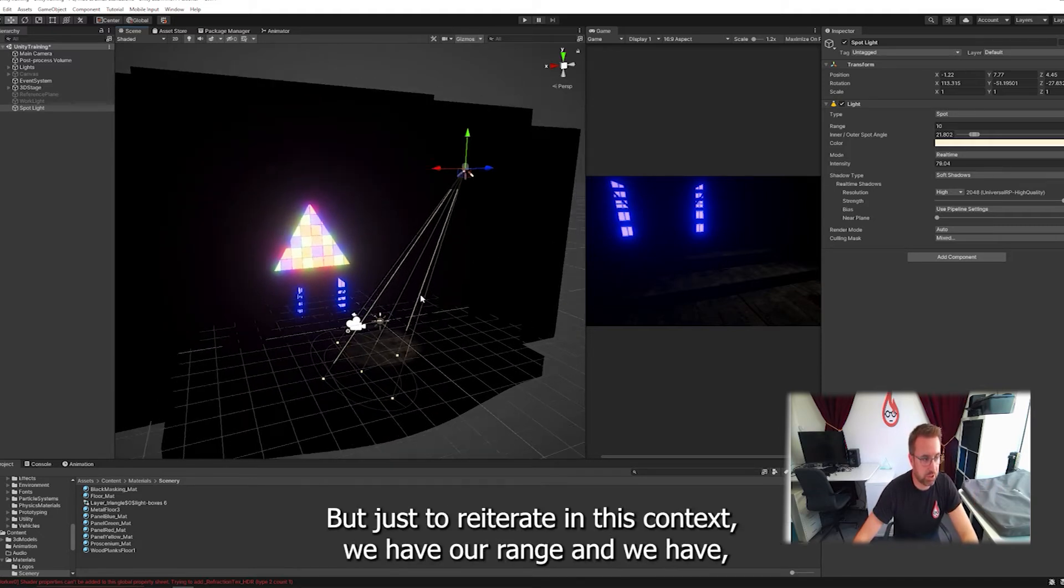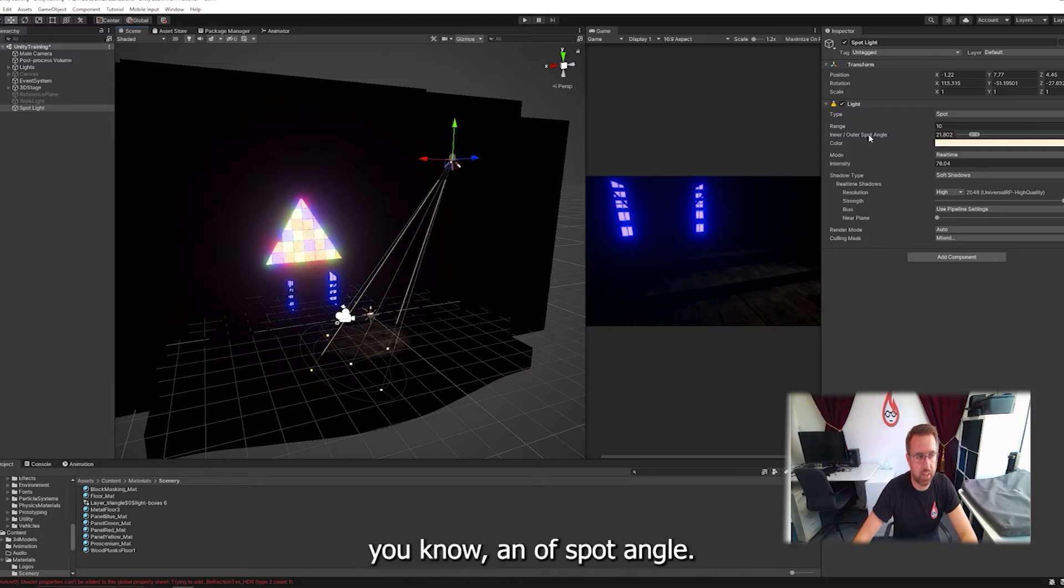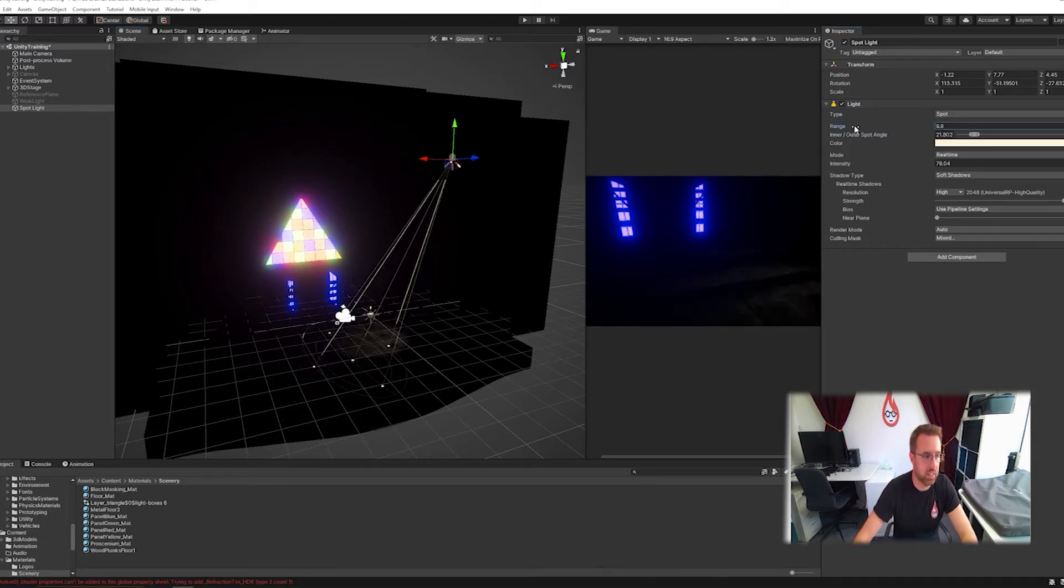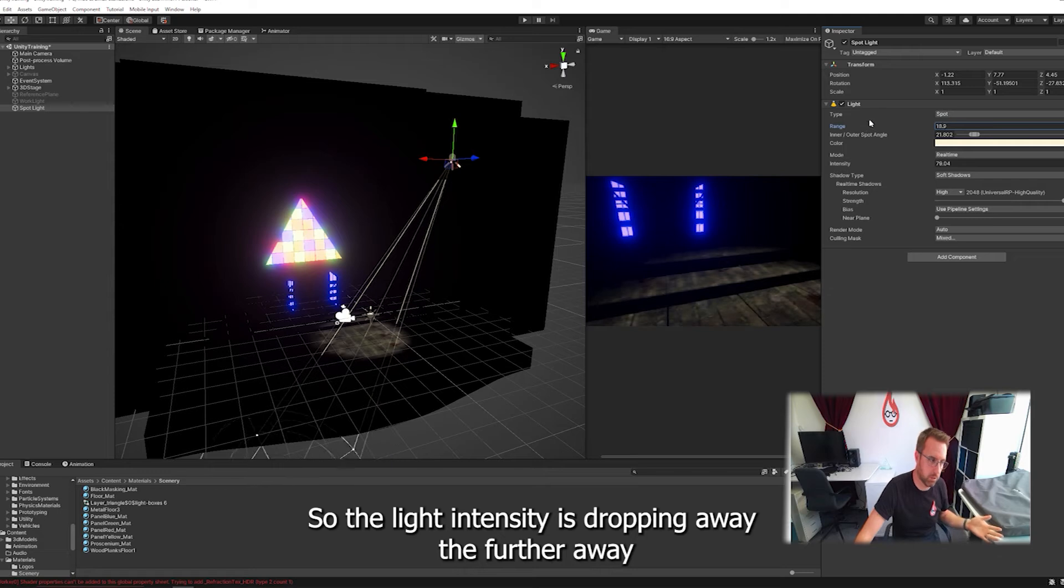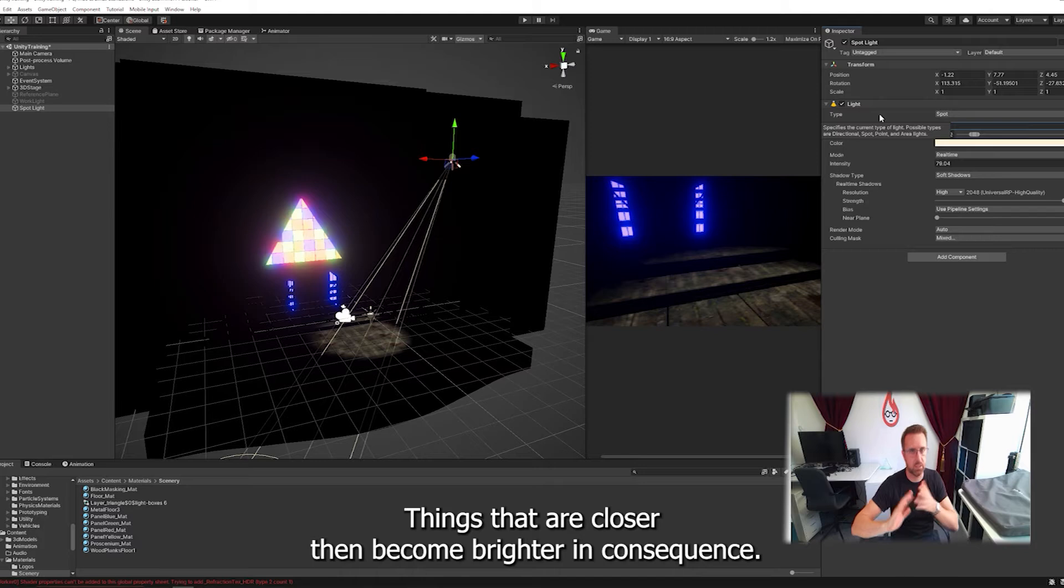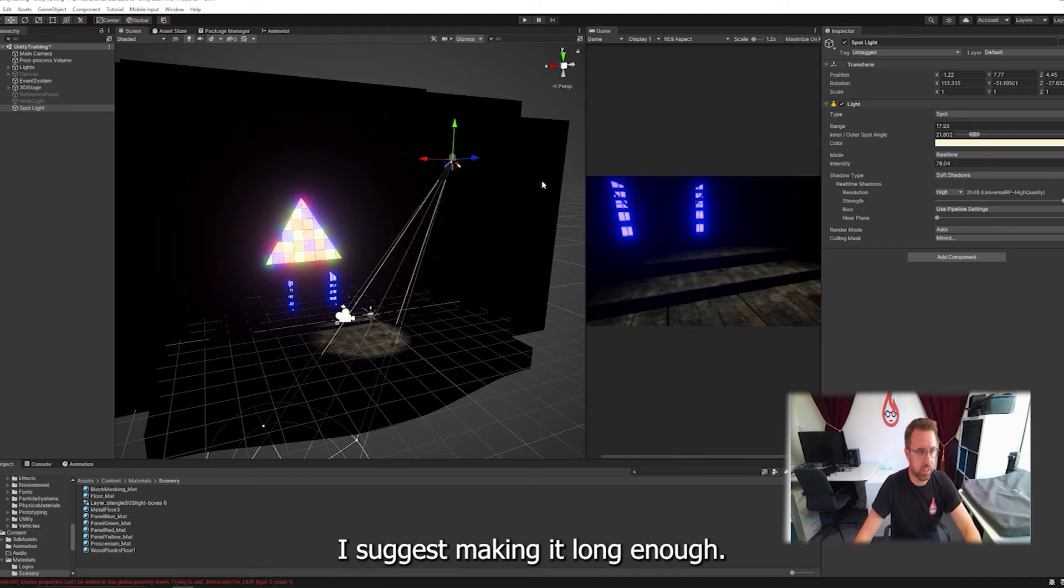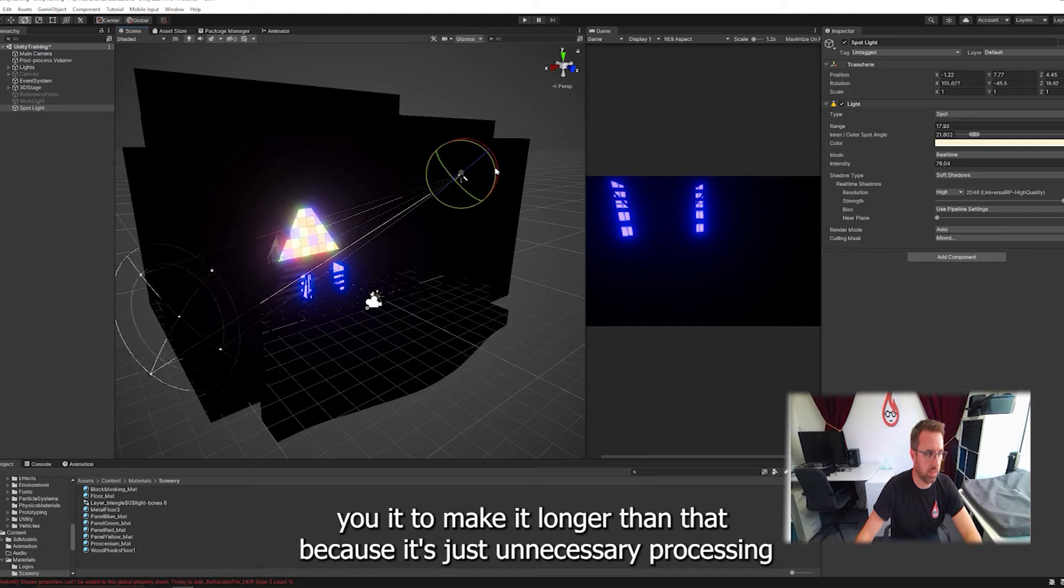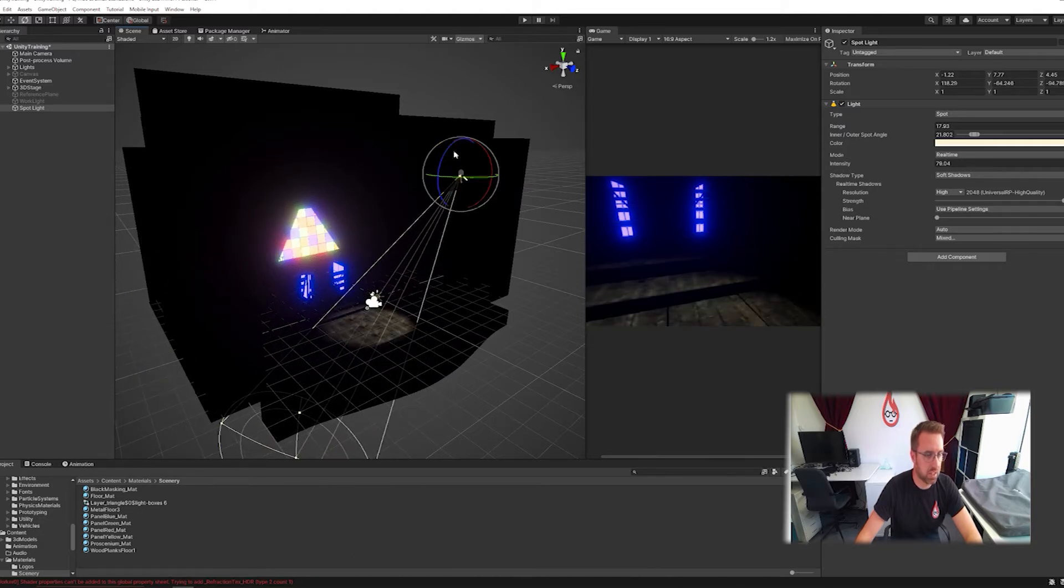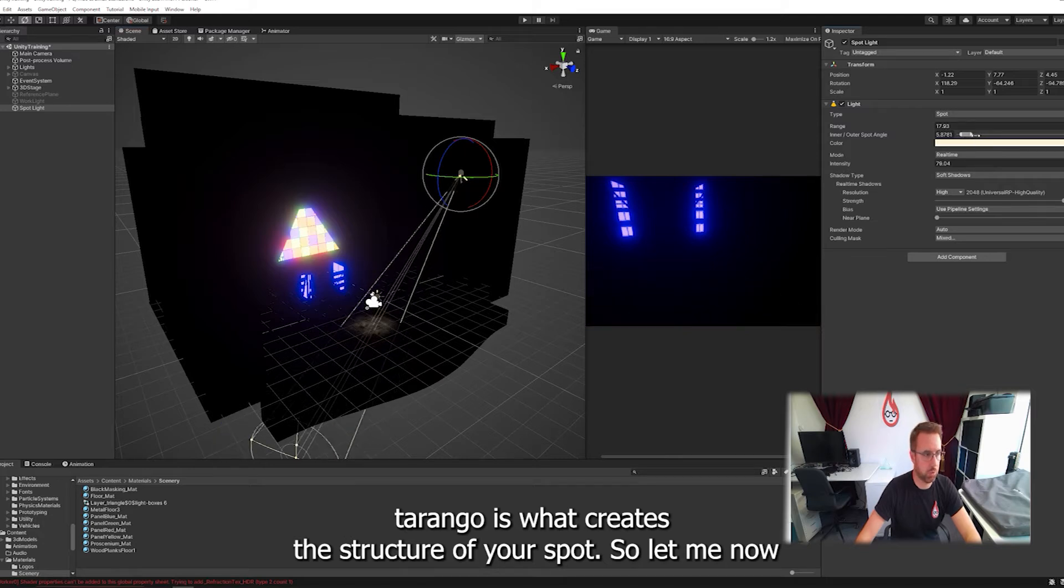We have our range and we have our inner and outer spot angle. So range allows the beam to reach the thing it's trying to hit. And the further away you go, the brighter it gets because it's got a linear distribution. So the light intensity is dropping away the further it is from the object. If we tell it that it can go further, things that are closer then become brighter. So you could also use the range to change intensity.